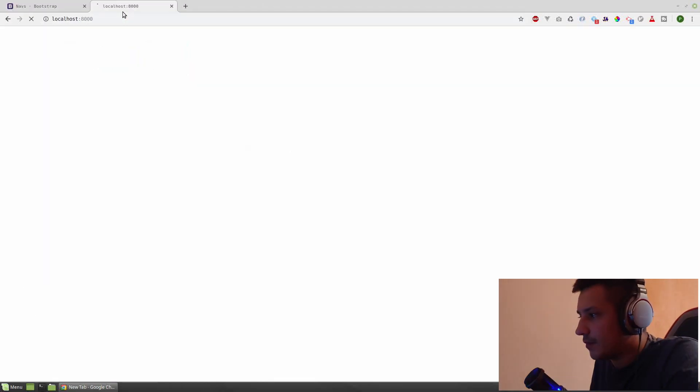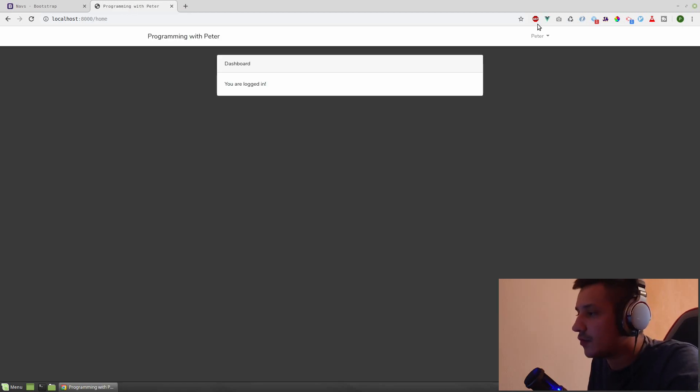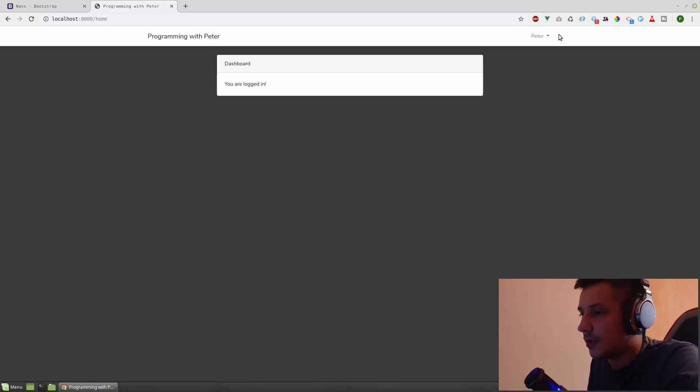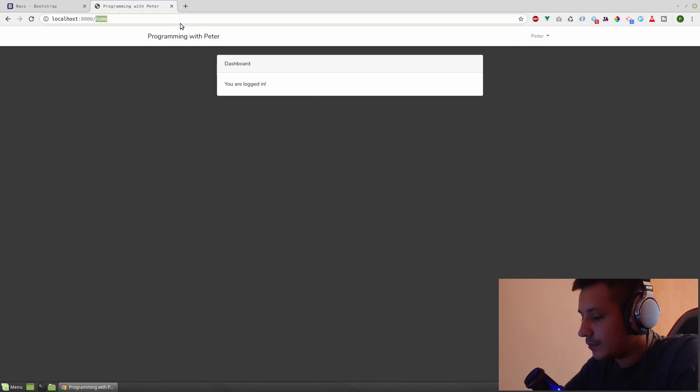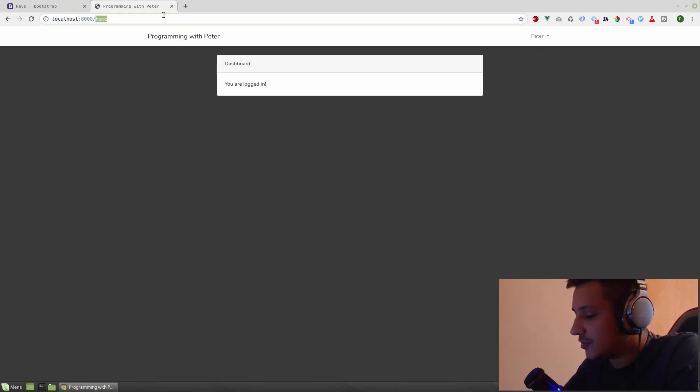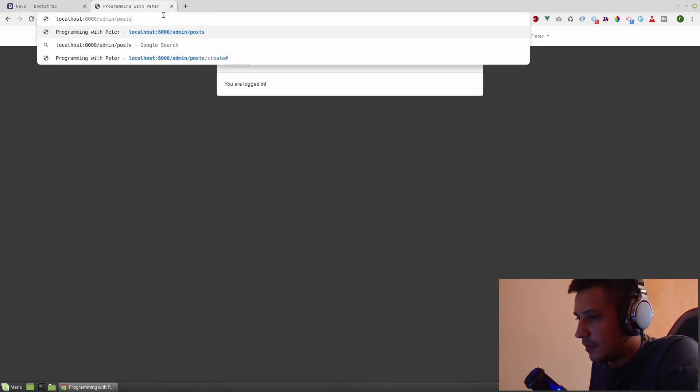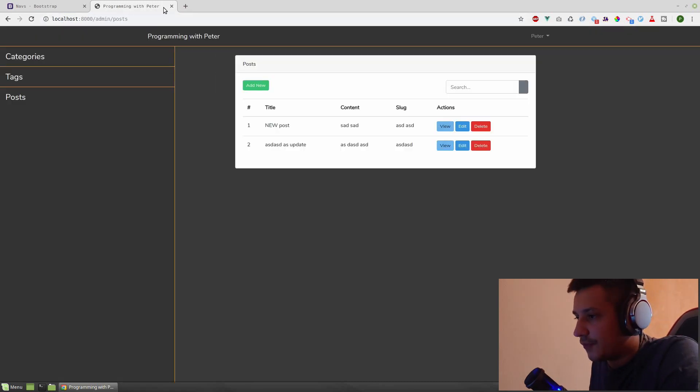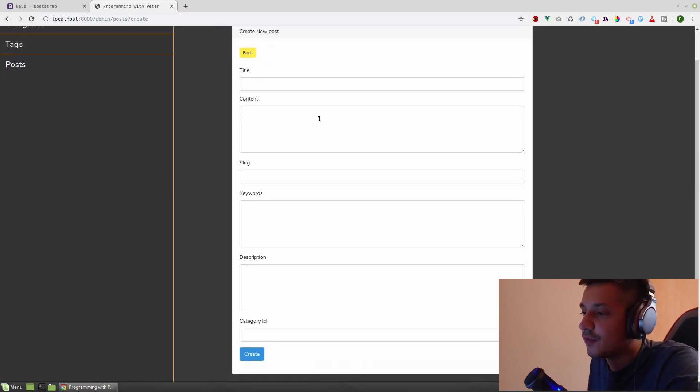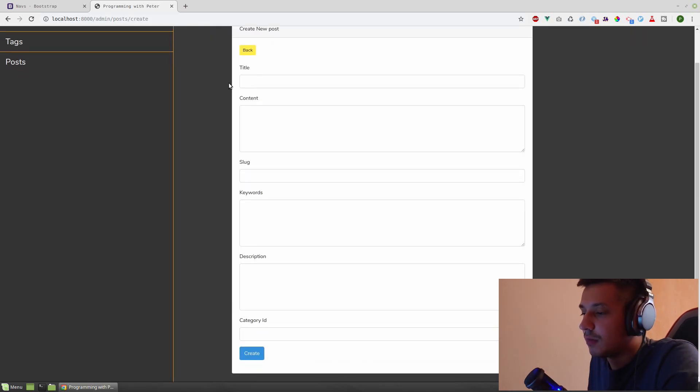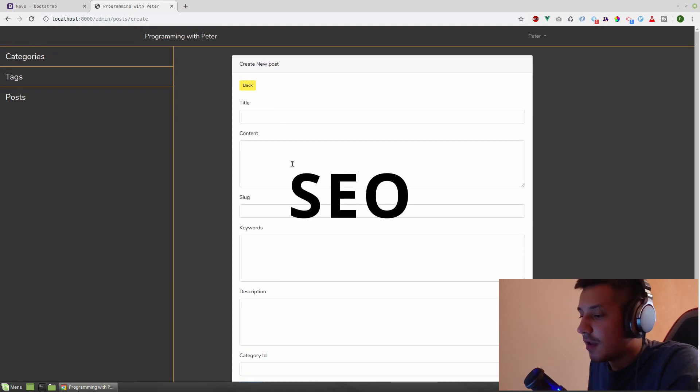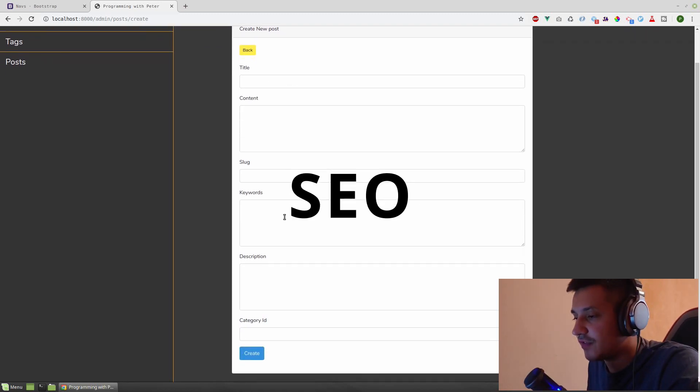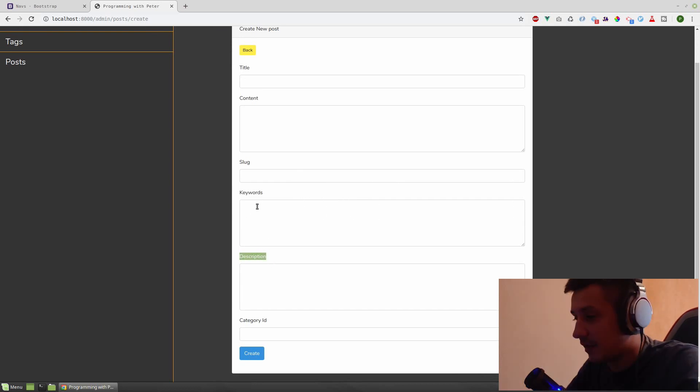I'm going to localhost 8000. Home. If you don't have your session already, it will ask you to log in. So admin slash posts. Let's try to add new. And here we need to put two tabs. One for posts normal fields, and one for SEO, which is keywords and description. So let's do that.